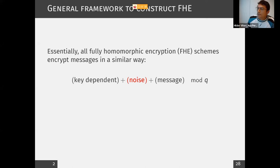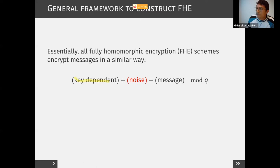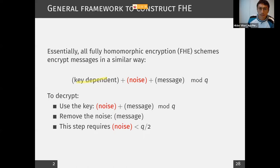As you may already know, there is a general framework to construct FHE. All FHE schemes that exist right now work more or less the same way. When we want to encrypt some message, we take the secret key and compute a term that depends on the key — for example, sample a random value and multiply by the key. Then we add some noise to it, because otherwise it would be too easy to recover the key. We add the message to all of this, and perform all these operations modulo some integer Q, usually called the ciphertext modulus. To decrypt, we use the key to remove this term, then we get the noise plus the message, and we remove the noise to get the message.